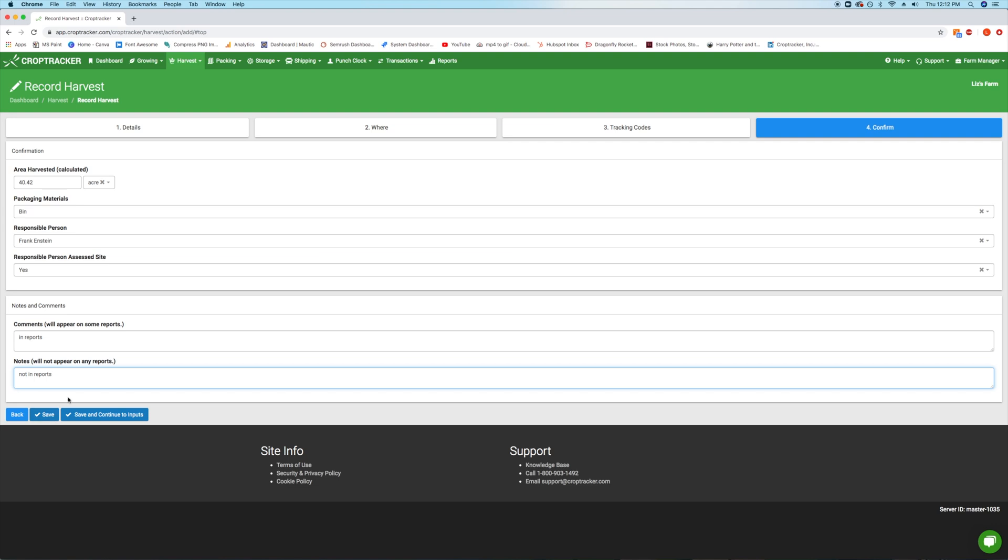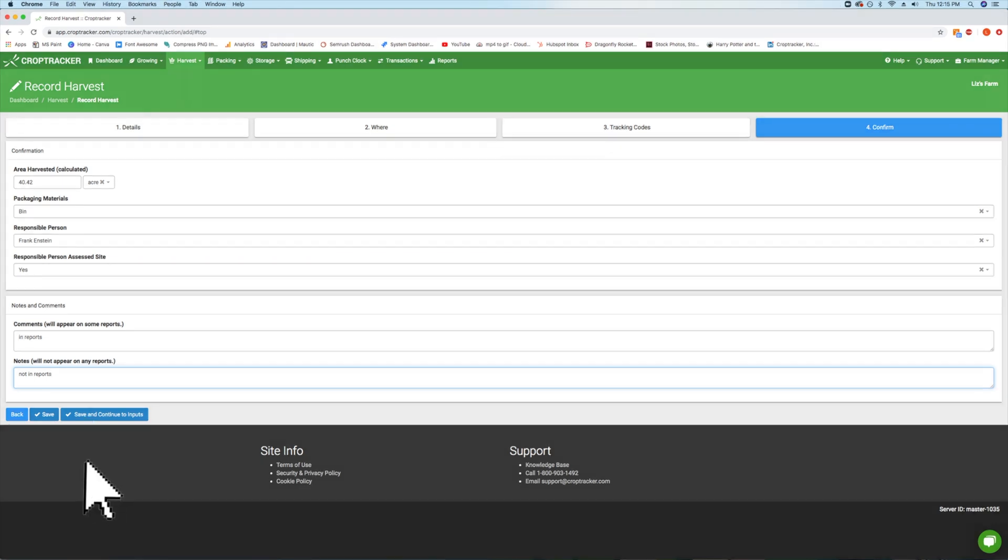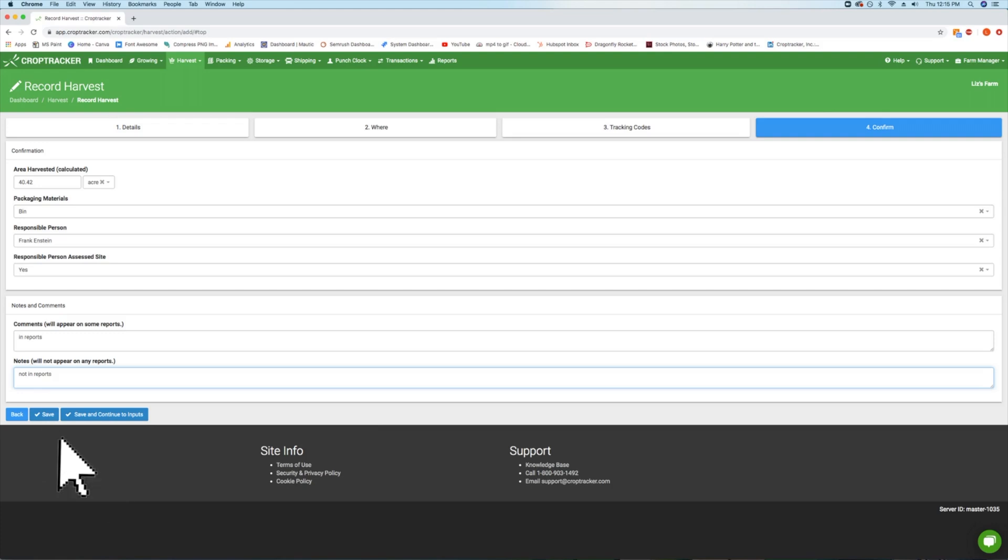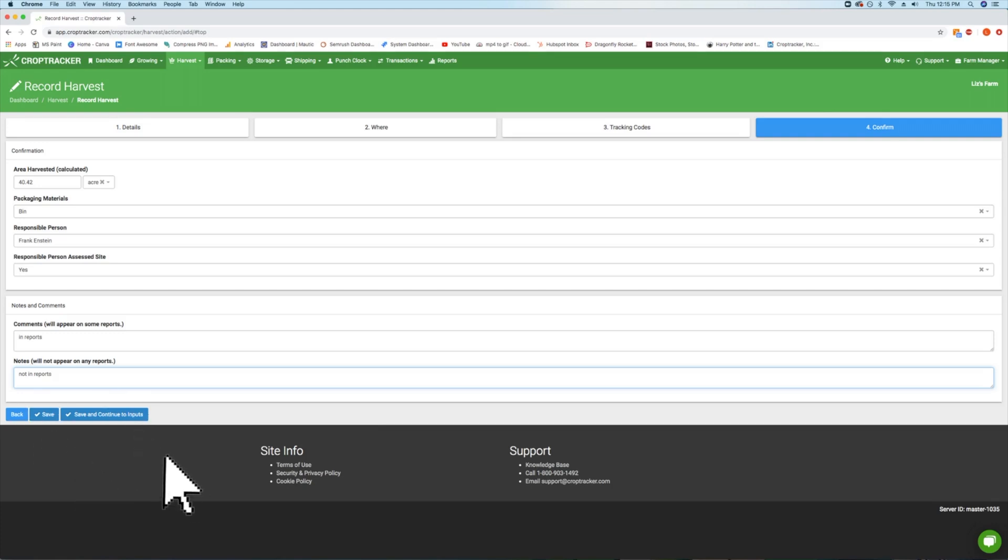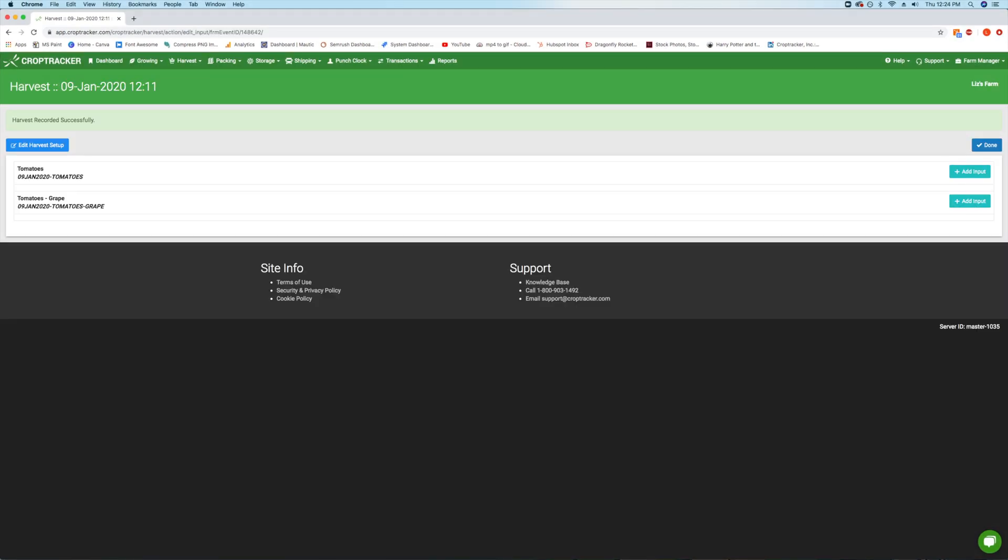To save your harvest event and add your harvest inputs later, or to add harvest inputs from your mobile device, hit Save and you'll be returned to the dashboard. To move straight to recording your harvest inputs on the desktop, hit the blue Save and Continue to Inputs button.